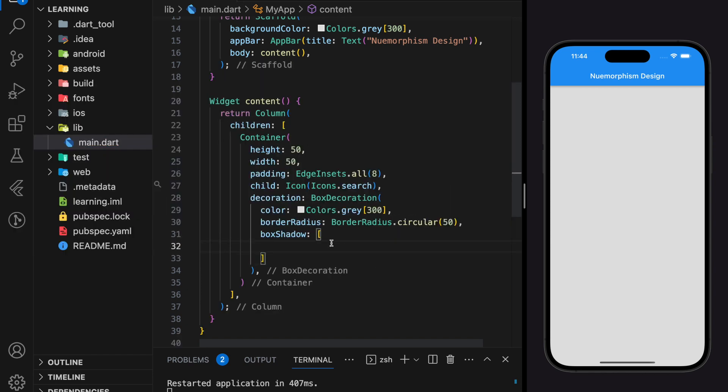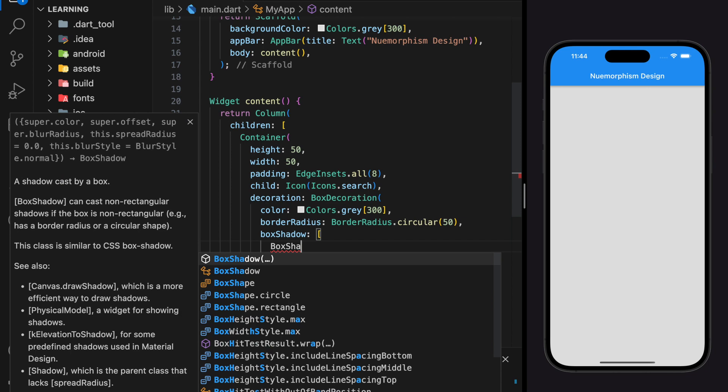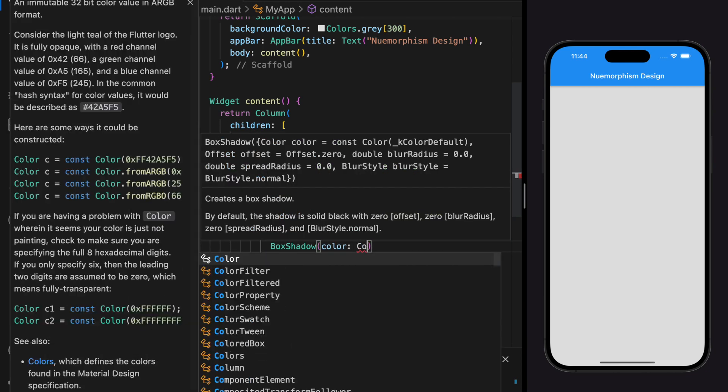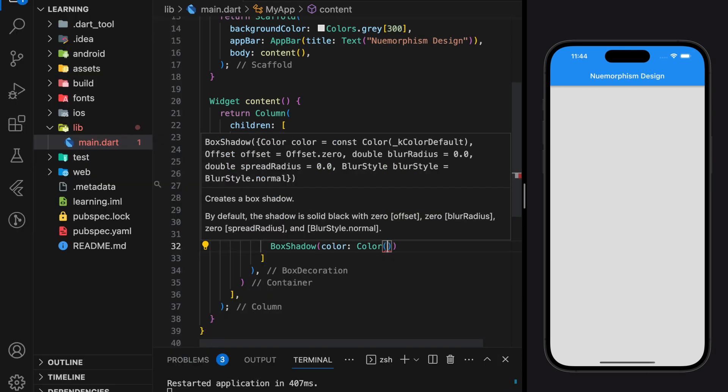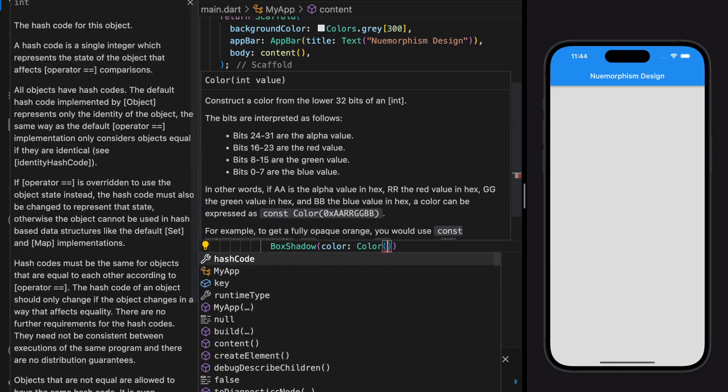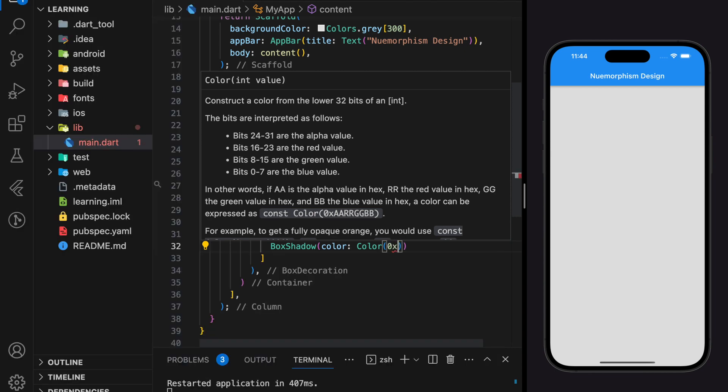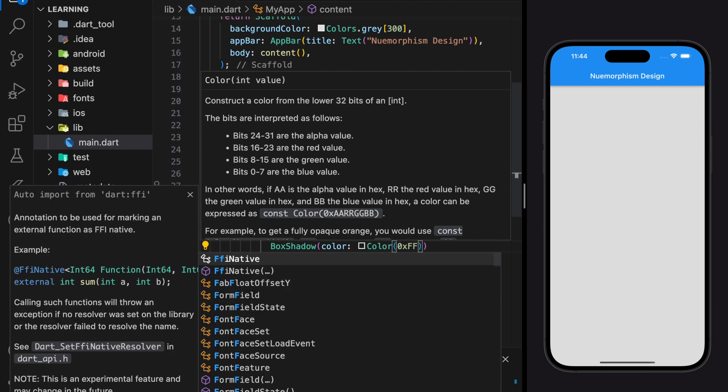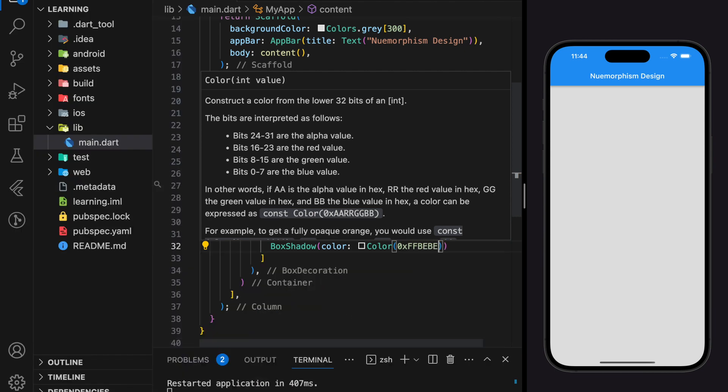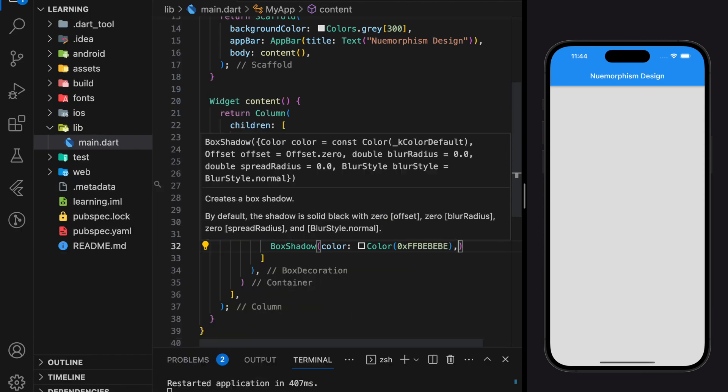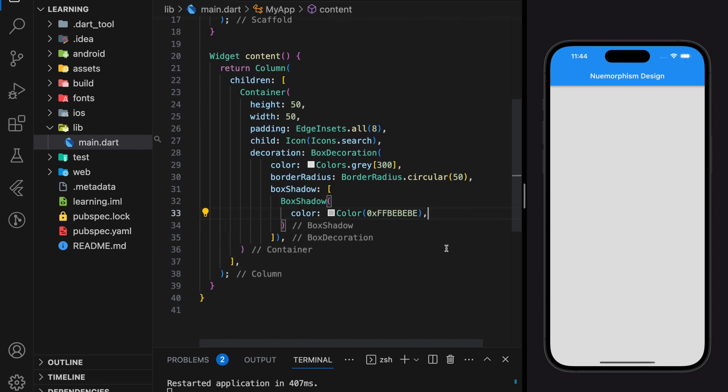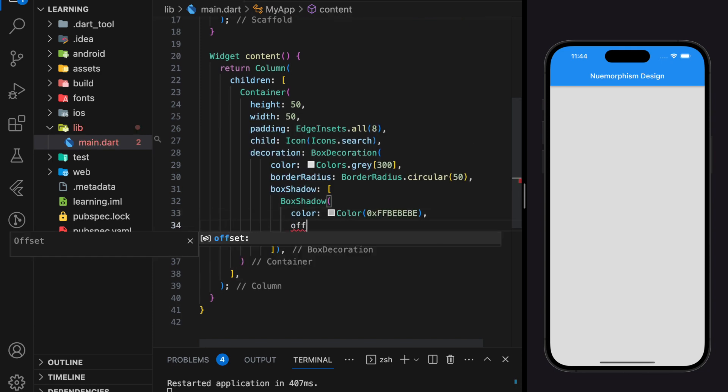As we mentioned in the beginning of the video, neumorphism is about shadows and texture. Neumorphism uses shadow to create an elevation effect. Two opposite edges of the container are considered: one in front of the source of light while another opposite.